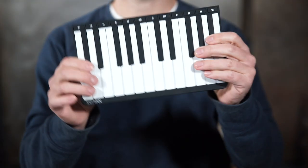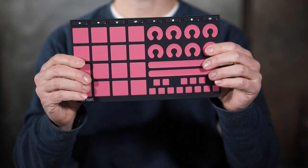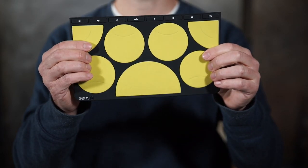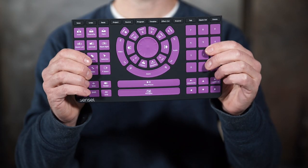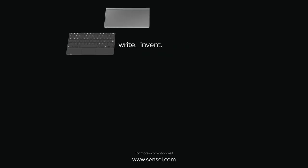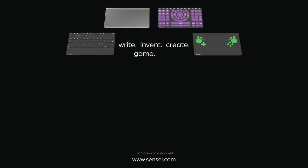This is supported on the piano overlay, the music production overlay, the drums overlay, and really any overlay can be programmed to be a MIDI polyphonic expression instrument.